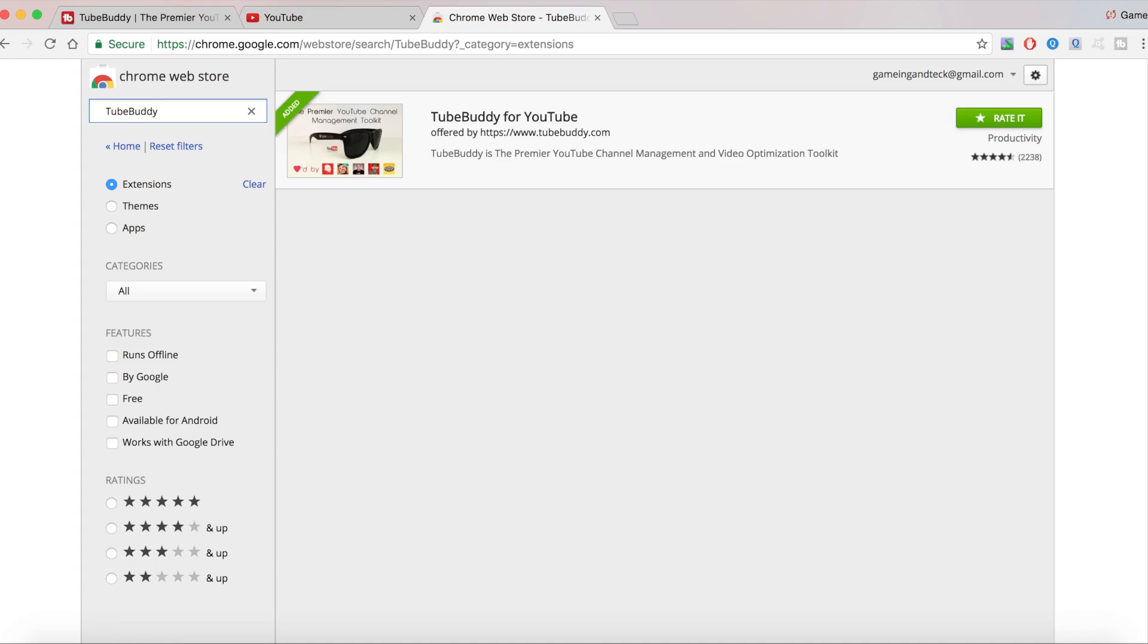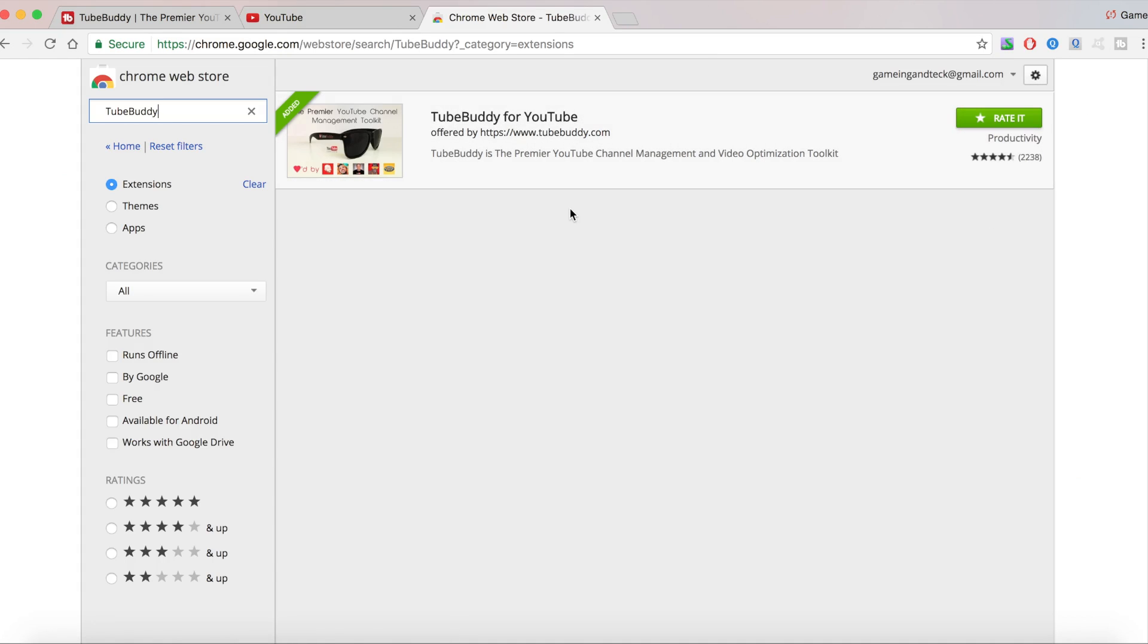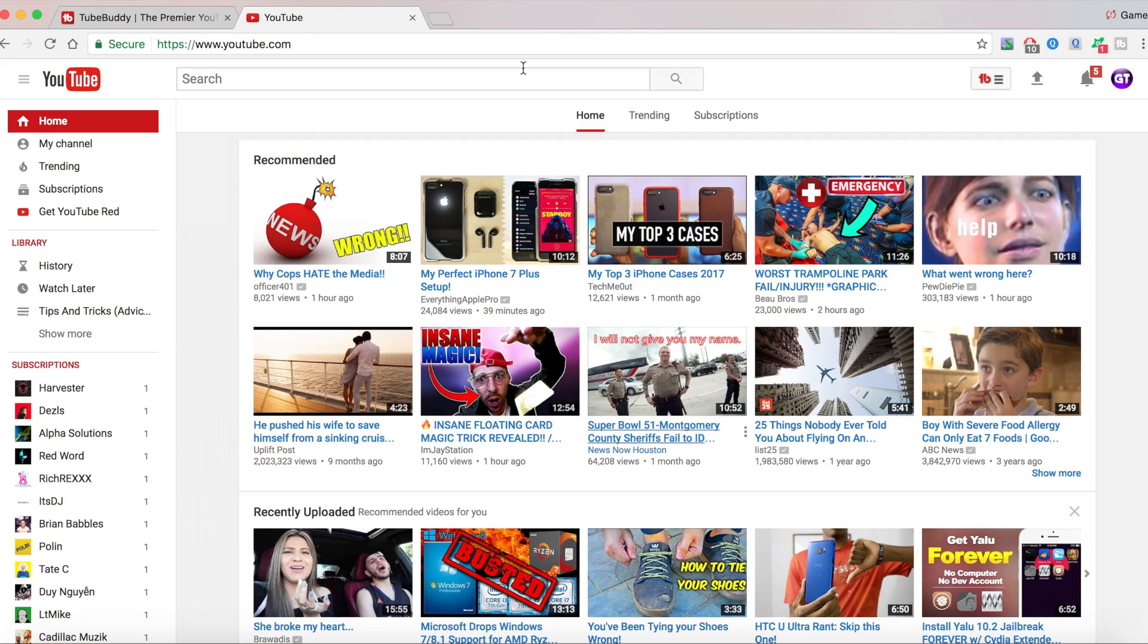There's going to be a link down in the description below that's going to bring you to the Google Chrome web store. There's going to be a button here that says add to Google Chrome. Just hit add and then it's going to add it. Then log in to your YouTube channel.